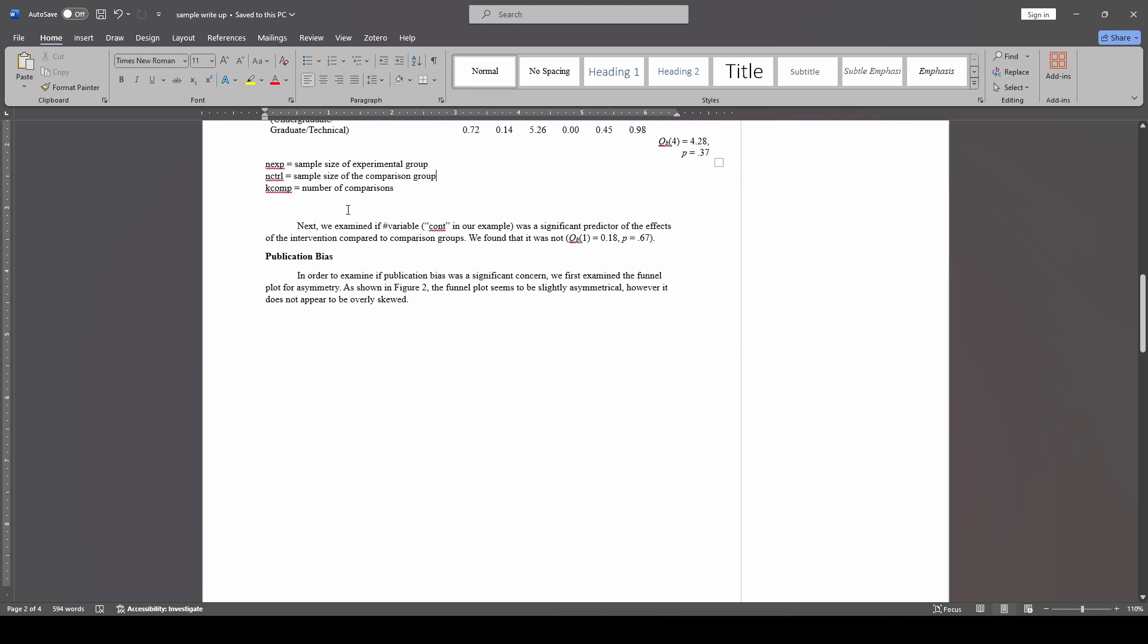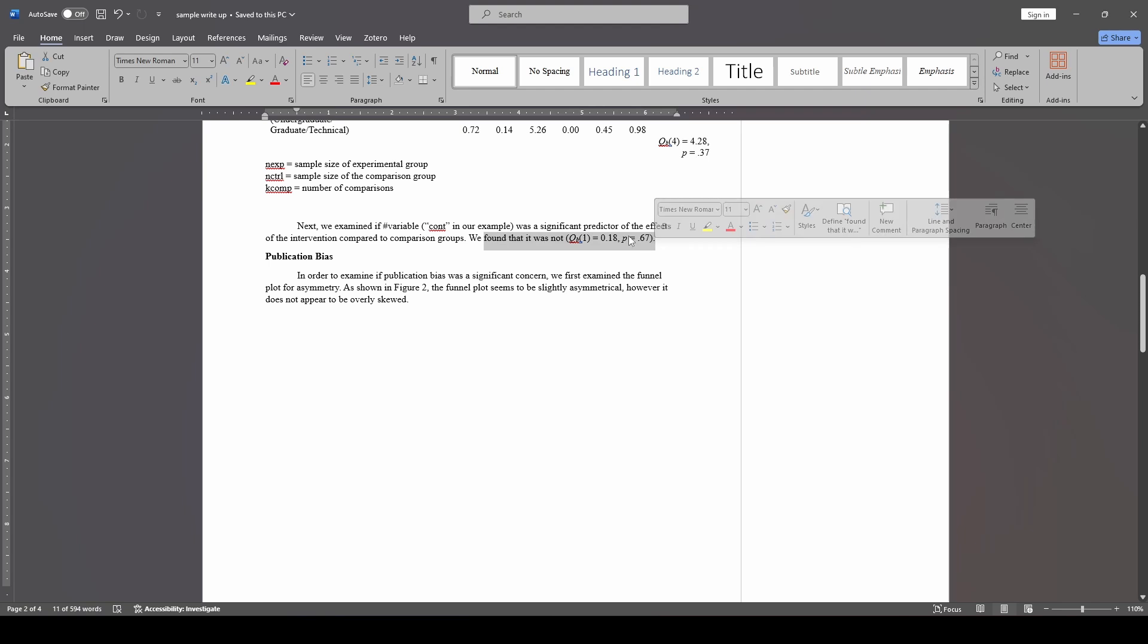All right. So finally, for moderator analysis, we did also run that one fake moderator as a continuous variable. So if we had something like that, we could say we next check to examine if it was a significant predictor of the effects of the intervention compared to comparison groups. And we found that it was not. And so again, we list that Q between value, which is the test of moderators.